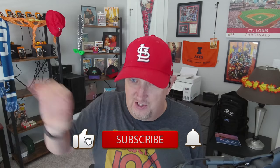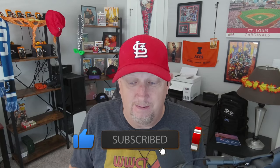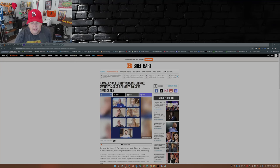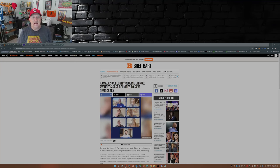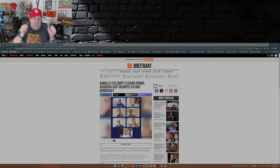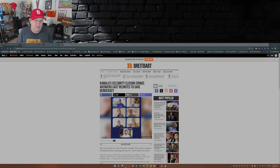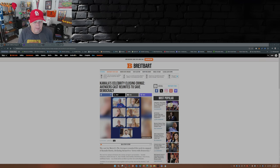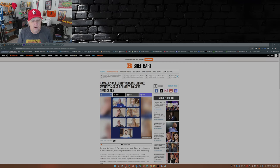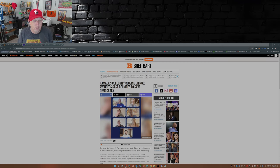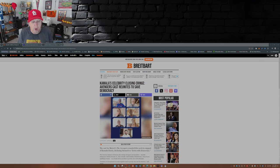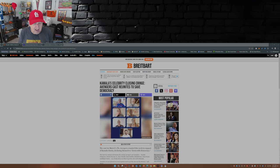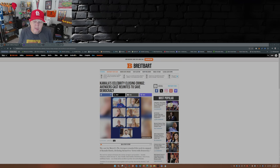Well, you have those Avengers, and then you have these Avengers. Kamala's celebrity closing cringe Avengers. Cast reunites to save democracy. That's right. We have Chris Evans, not a movie star. Don Cheadle, not a movie star. Mark Ruffalo, definitely not a movie star. Scarlett Johansson, questionable movie star. Paul Bettany, definitely not a movie star. Danai Gurira, I hope I pronounced that right, not a movie star. And Robert Downey Jr., who is a movie star, but I think he's lost some IQ points, just saying.